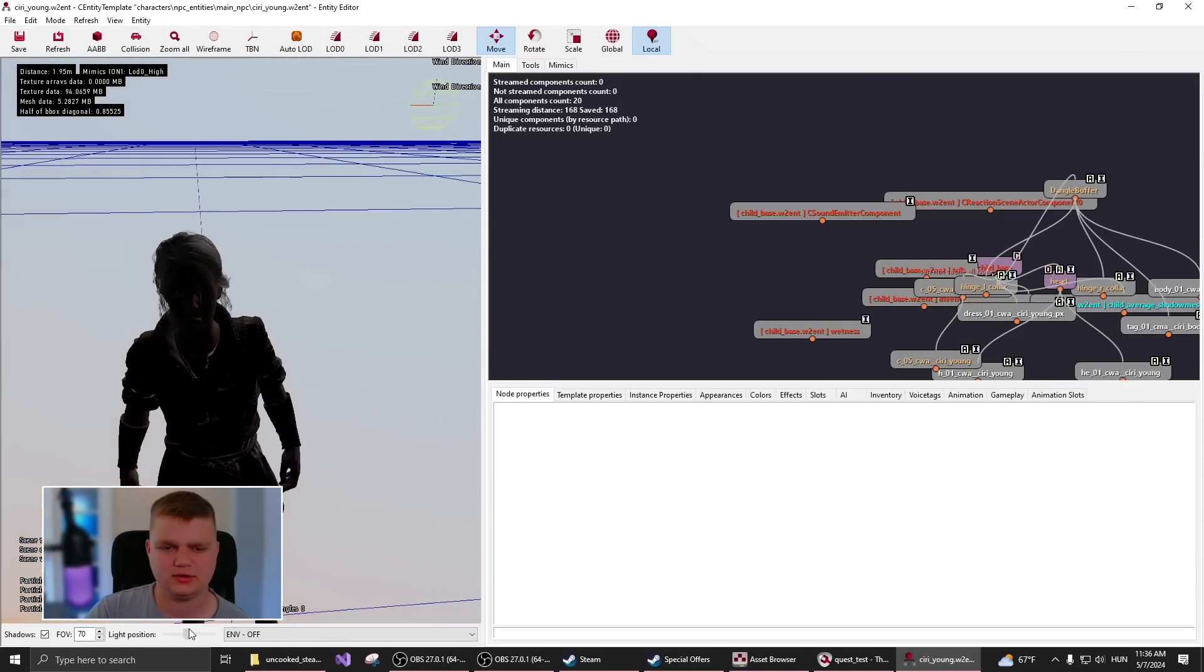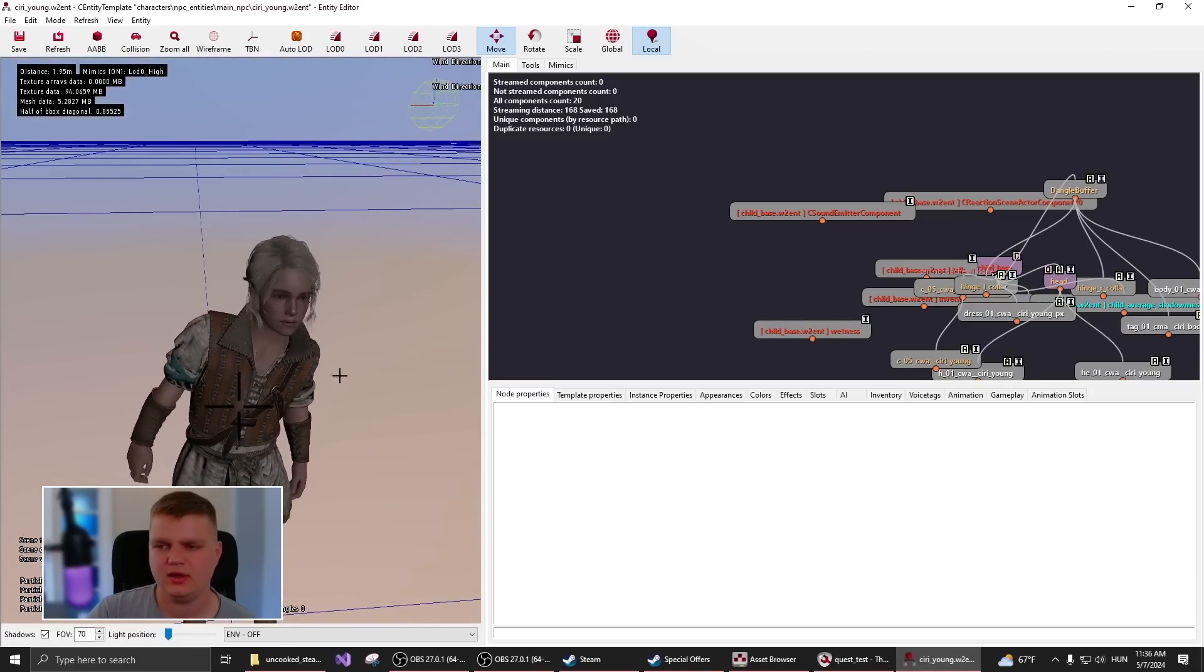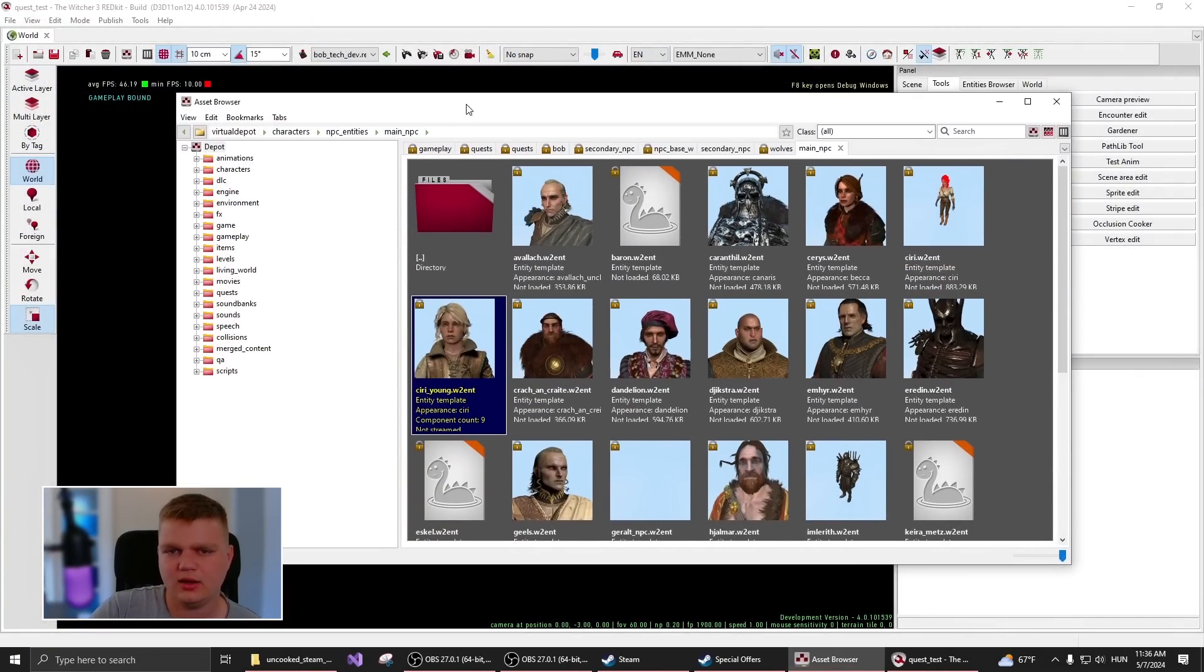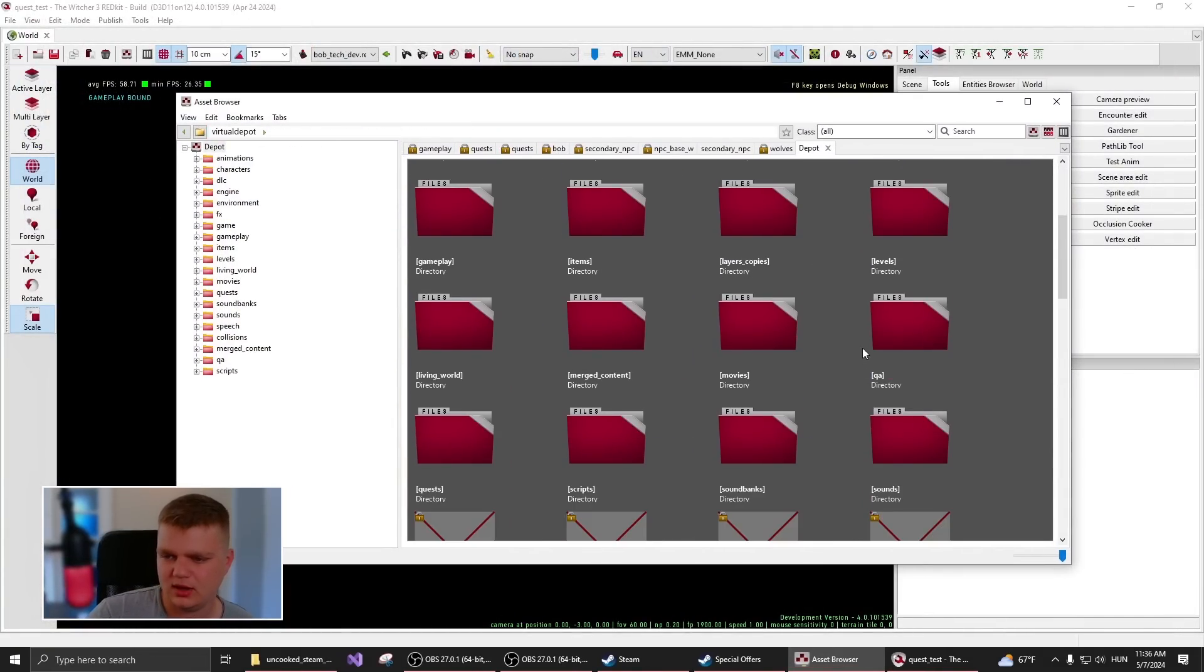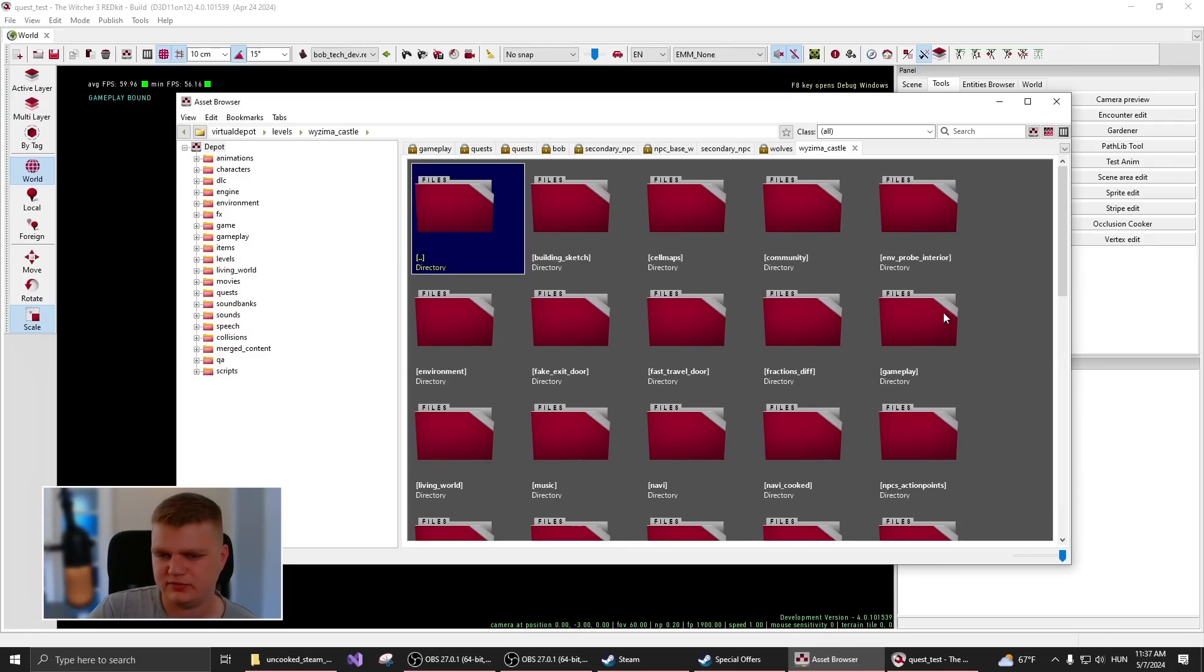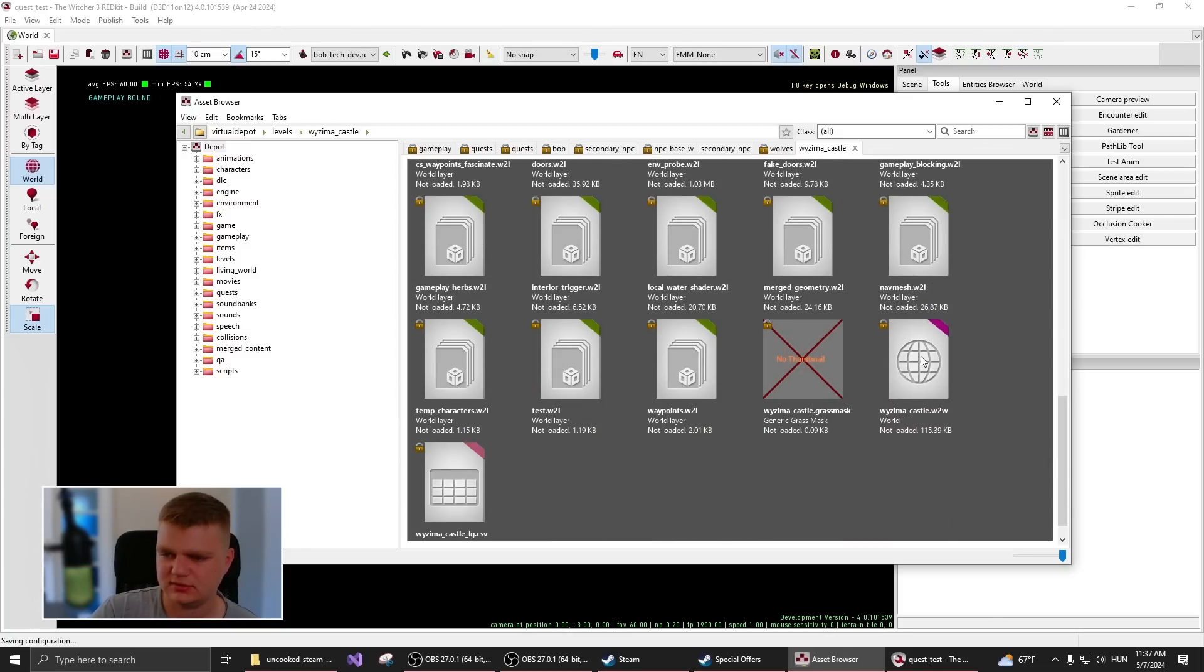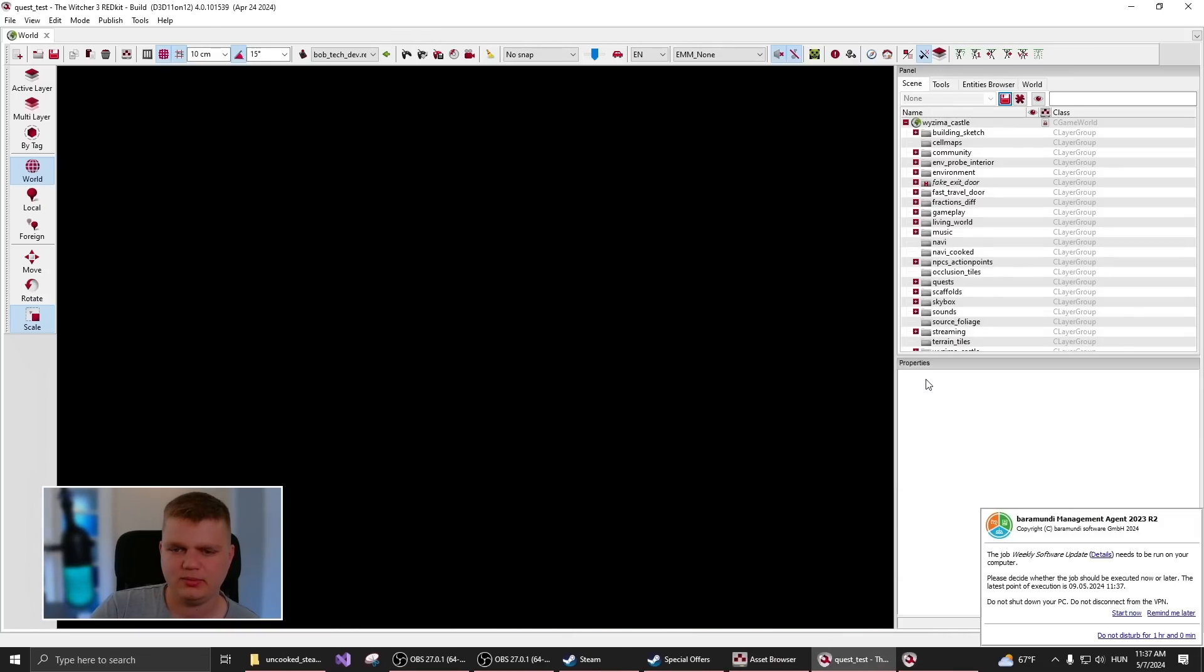You can just change the lights a bit. So as the basic thing that you can do is you can go to the levels folder, then for example, open up the Vizima castle. And you have these purple edged files, which is called w2w,